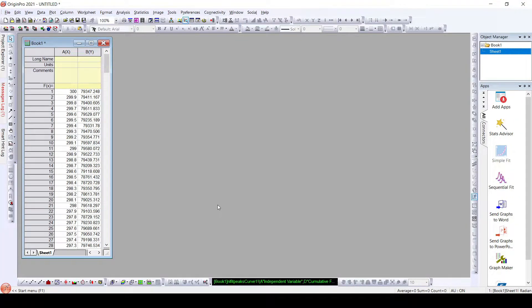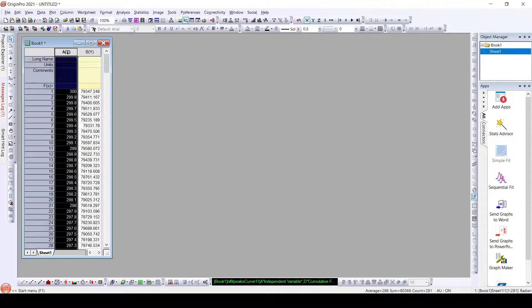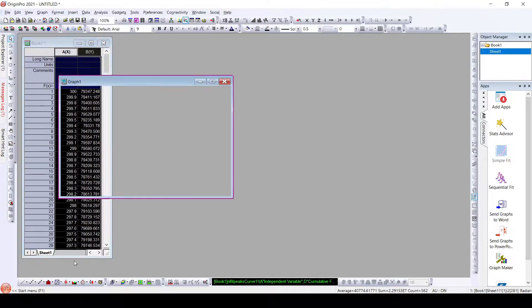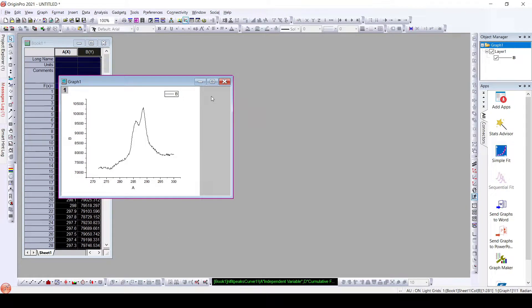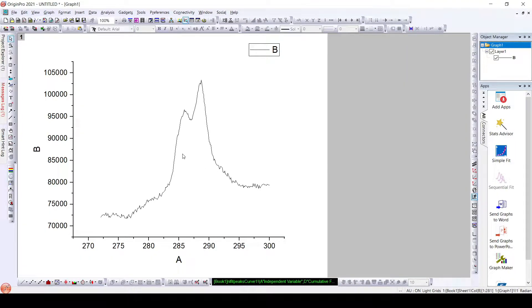Hello everyone, today we will learn to deconvolute XPS data. Here we will plot this XPS data. We can see there are two peaks and we need to deconvolute them or separate them. For this, first we will subtract the baseline.